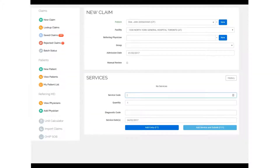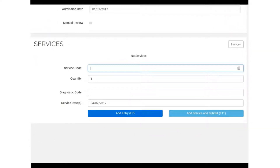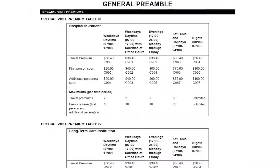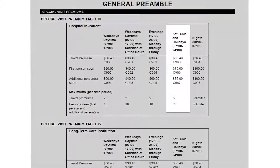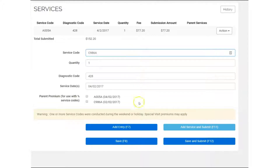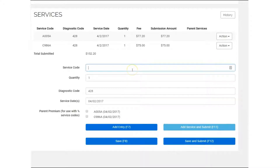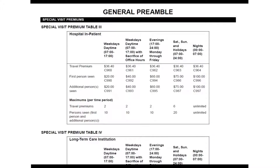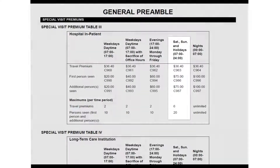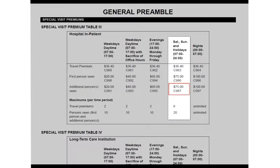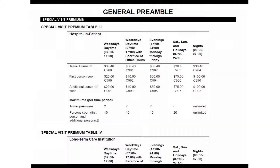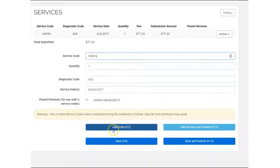A different example: on Saturday, February 4, 2017 at 9 a.m., Dr. Smith is at home and is called into the inpatient unit of the hospital. When Dr. Smith arrives, he sees the patient. As Dr. Smith's services are rendered during a weekend, and this patient was the first one on the time block, the first person seen premium C986 is eligible for payment. Dr. Smith was at home, so he can also bill C963 as he was outside the hospital premises. Once Dr. Smith has completed seeing the first patient, he carries on and sees another patient in the unit. Dr. Smith would bill the appropriate parent service code and also bill an additional person seen premium, C987A.